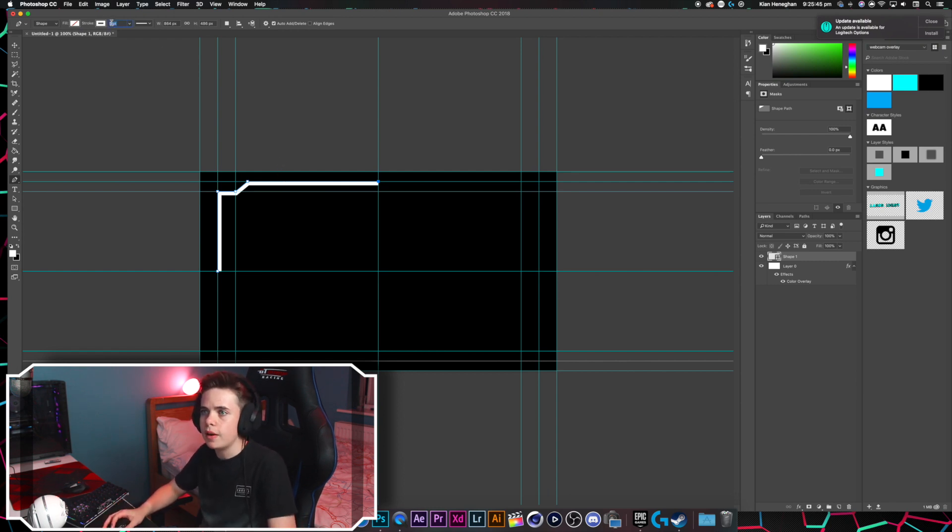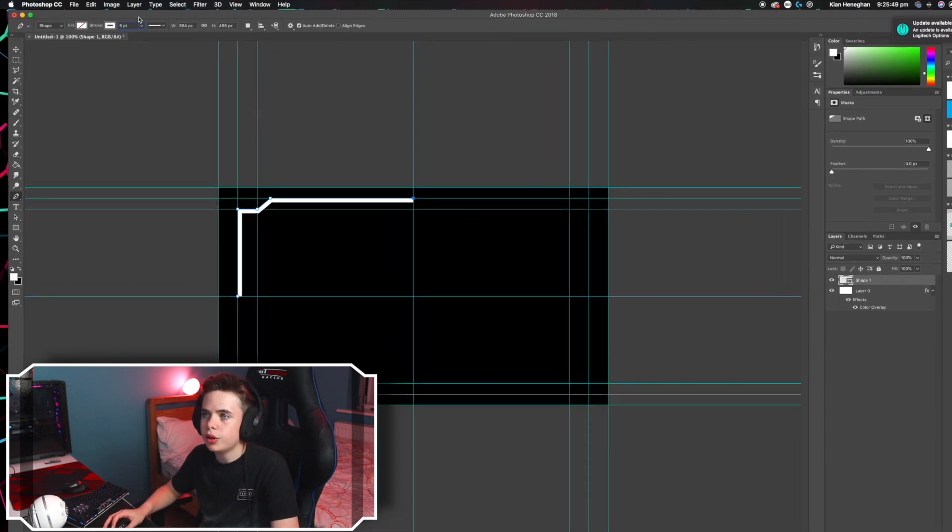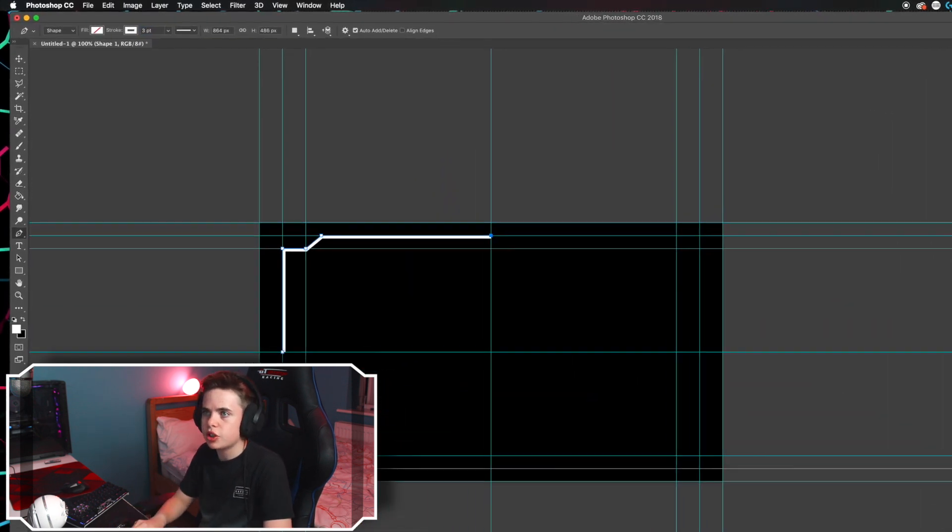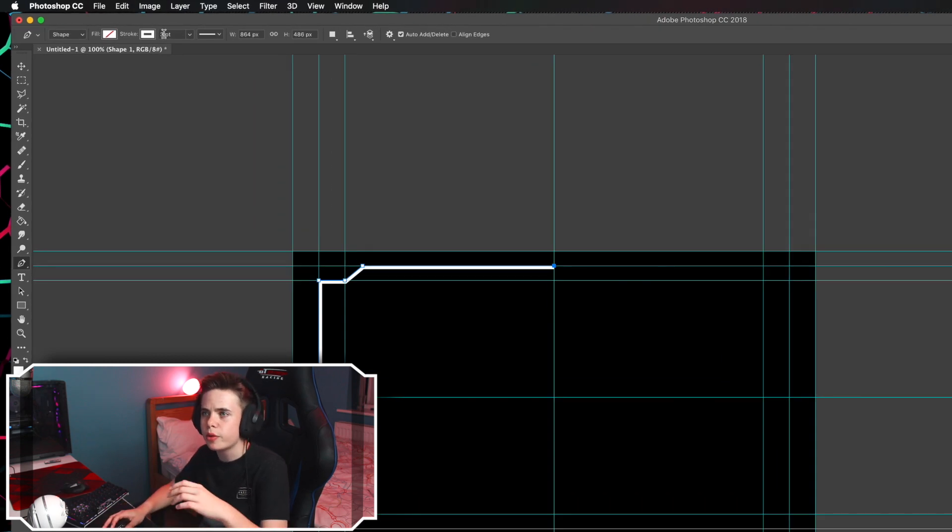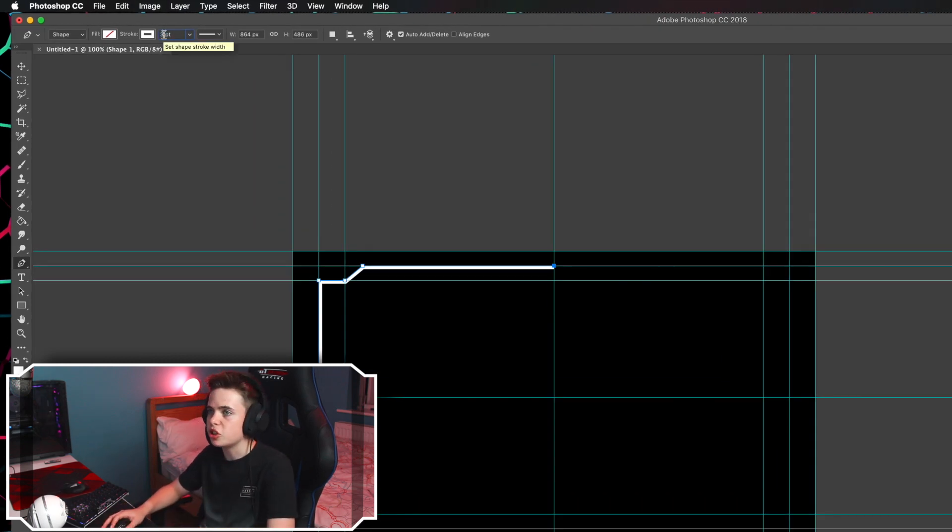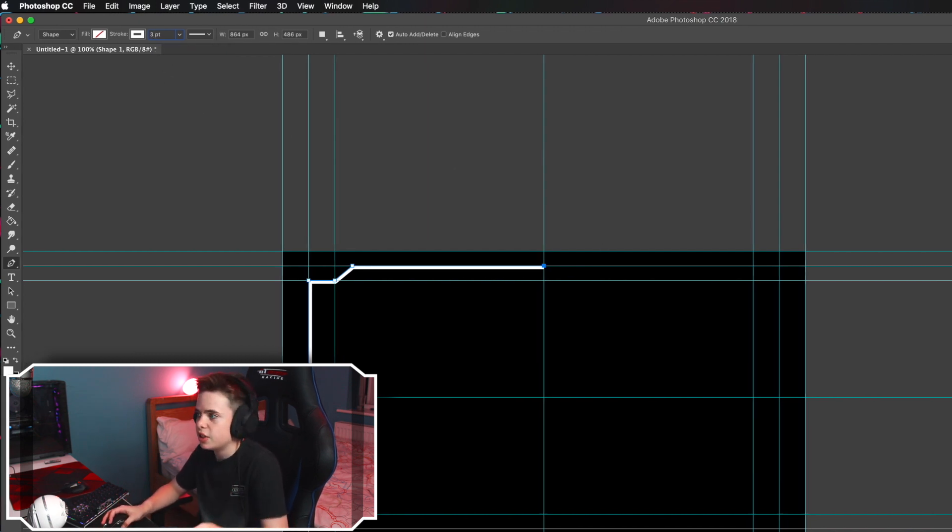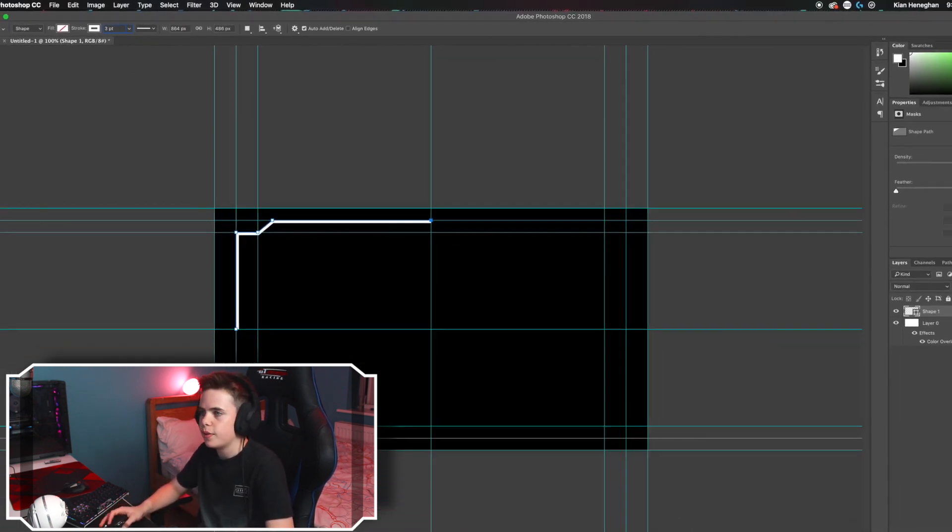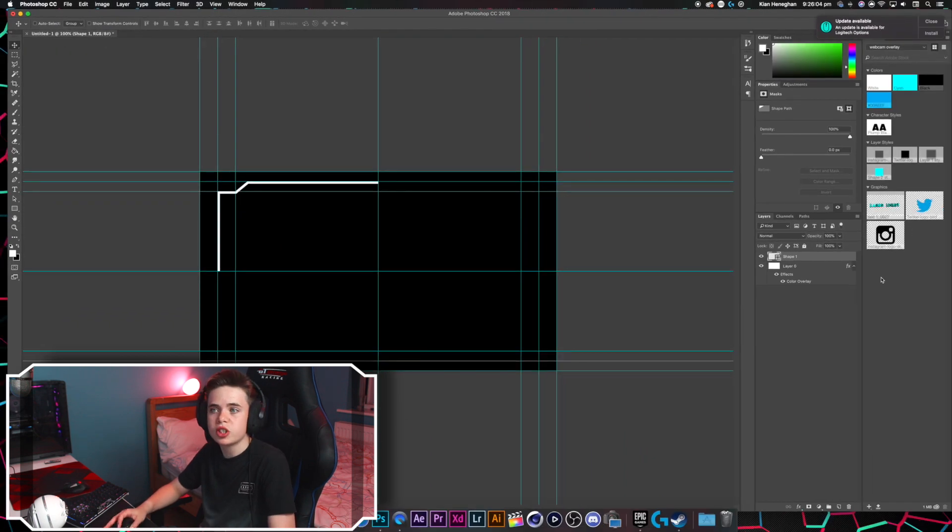but before we do any of that, we want to change the line size. So go into the stroke and change it to 3, or you can change it to whatever you want, I think 3 is the best. But we might change it to 2 or 1 or maybe 5 or 4, it doesn't really matter, just what you think is best. Anyway, so now we've made the shape or quarter of the shape,